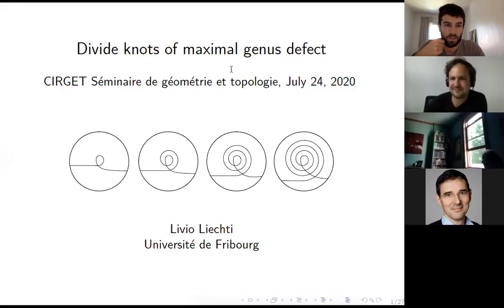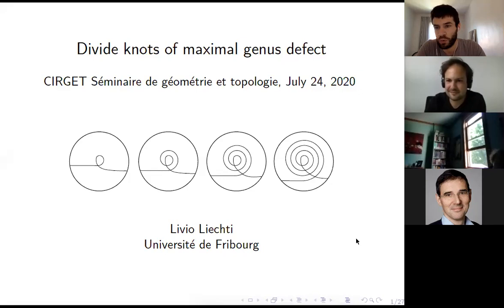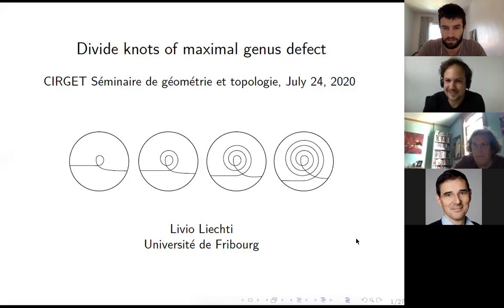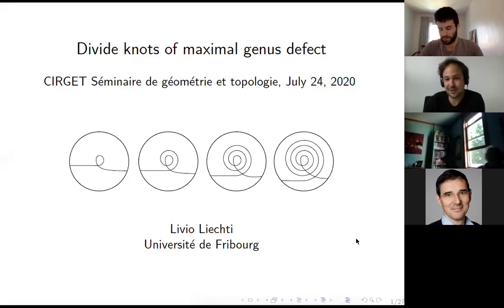It's my great pleasure to welcome Livio to tell us about divide knots of maximal genus defect, for what is the last seminar of the summer. Thanks so much for the invitation to close your seminar for this summer, and thanks everybody for showing up to hear me talk about divide knots of maximal genus defect.